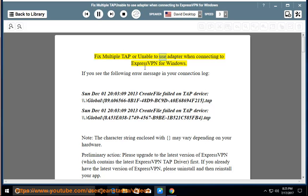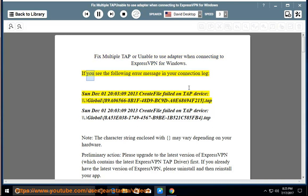Fix Multiple TAP or Unable to Use Adapter When Connecting to ExpressVPN for Windows. If you see the following error message in your connection log: